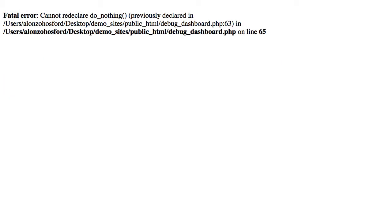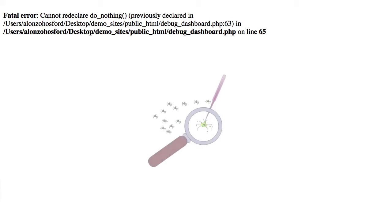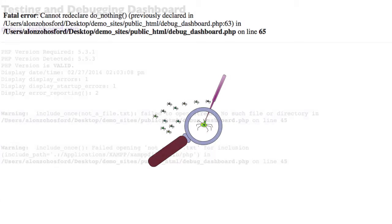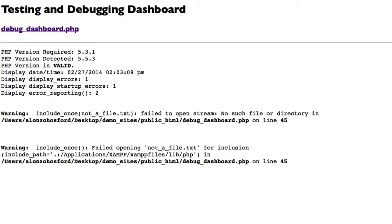In this iteration, the function do_nothing is declared twice. This causes a fatal error and PHP terminates processing. Nothing is returned other than the fatal error message regardless of your debugging settings. Fatal errors must be fixed before you can continue coding or debugging, or before you will see any notice and warning level errors.